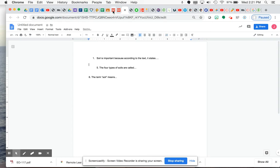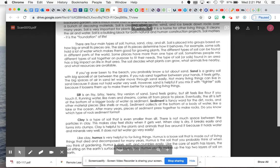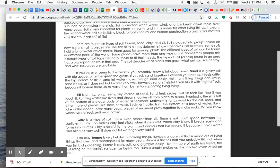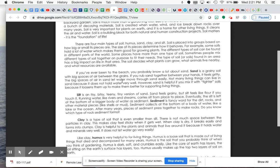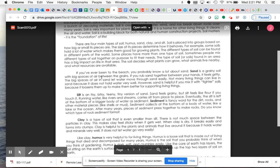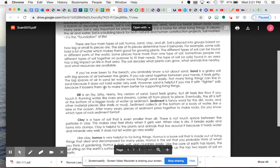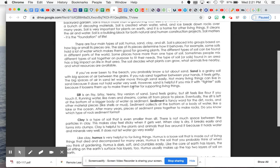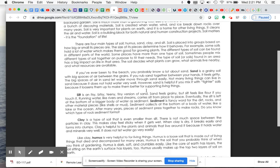All right. Let's get back to paragraph three. If you've ever been to the beach, you probably know a lot about sand. Sand is a grainy soil with big spaces of air between the grains. If you rub sand together between your hands, it feels gritty. The big spaces of air and sand let water move through sand easily. Not many living things can live in sand because it does not hold water very well. However, sand is helpful if you mix it with tighter soils because it loosens them up to make them better for supporting living things.